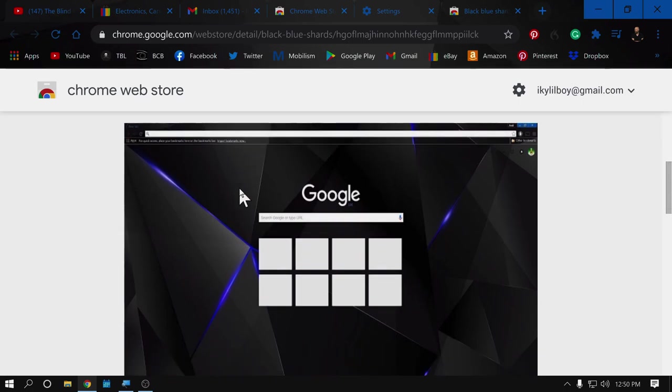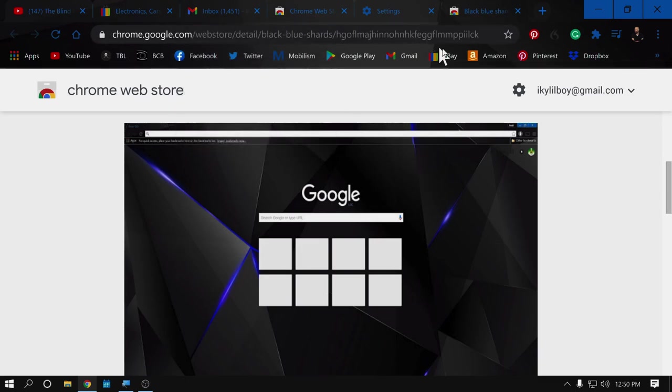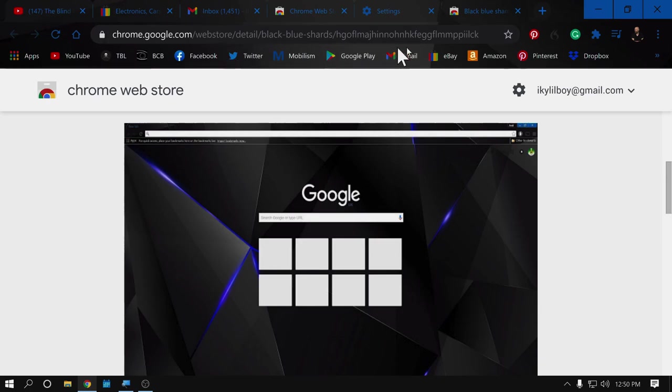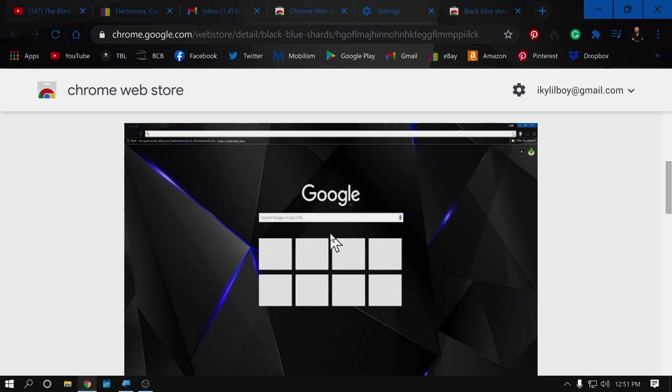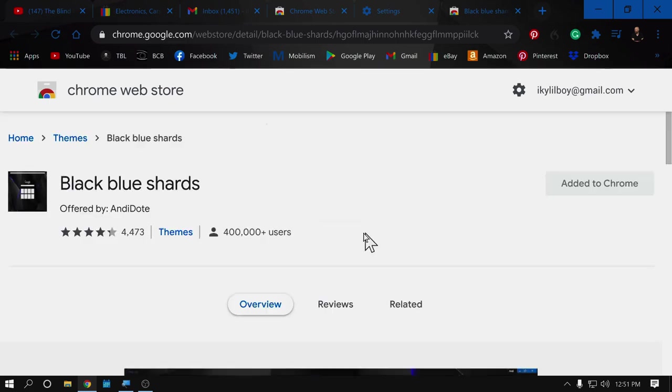And what a theme on your internet browser is, or what it does, is it changes the look of all of this up here at the top. Your title bar, your tabs, your bookmarks bar here, all of this gets changed and themed. It will also theme your new tab page. When you open a new tab and you get this Google search here, it will also theme this.